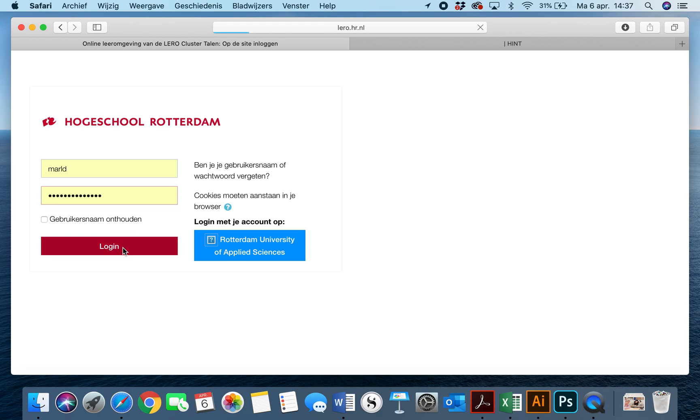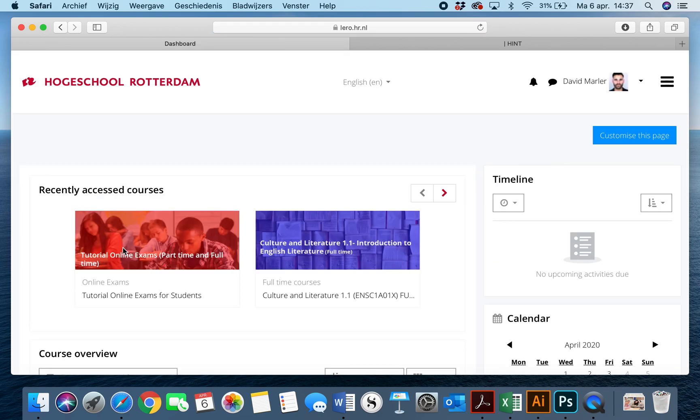Once you have logged in, you're going to get to a main screen that shows, for instance, recently accessed courses.